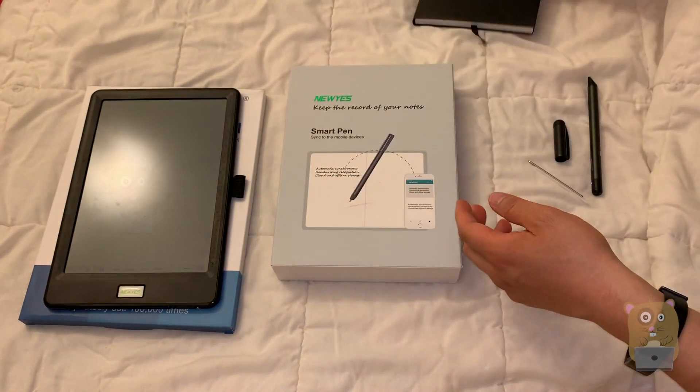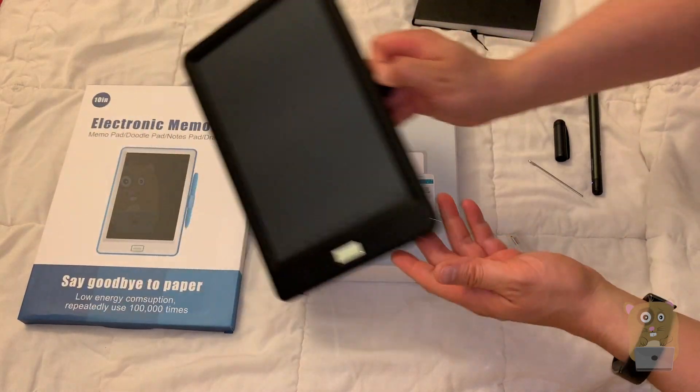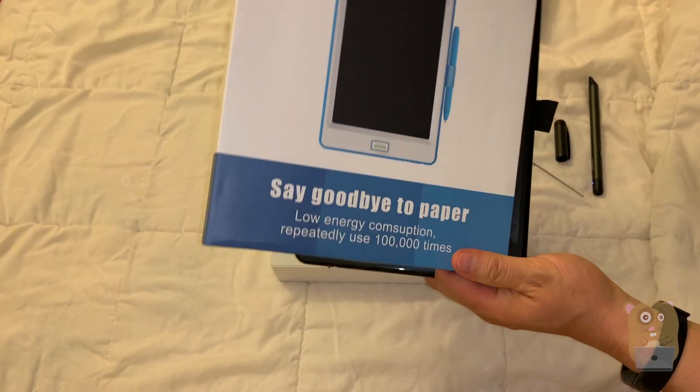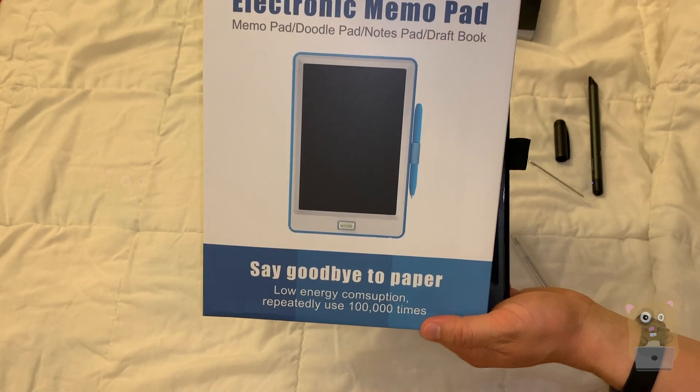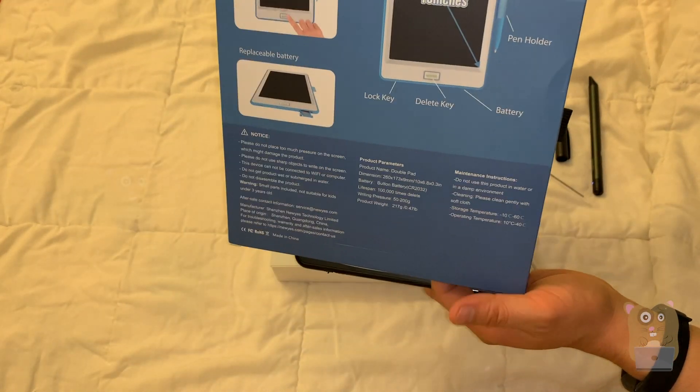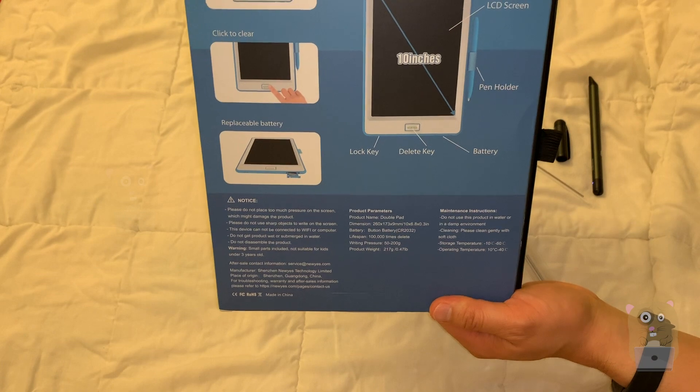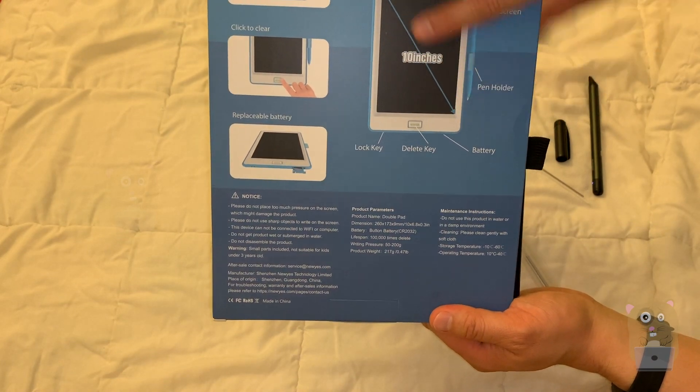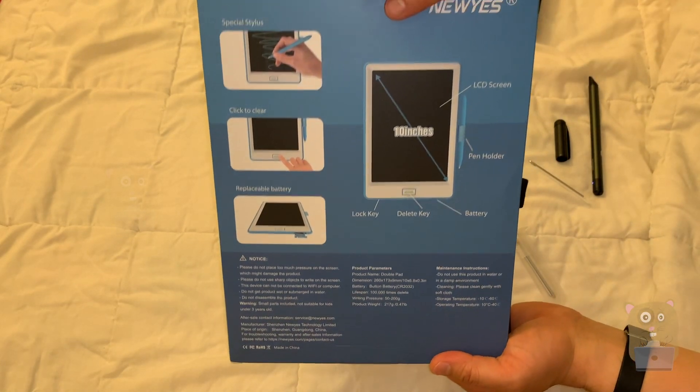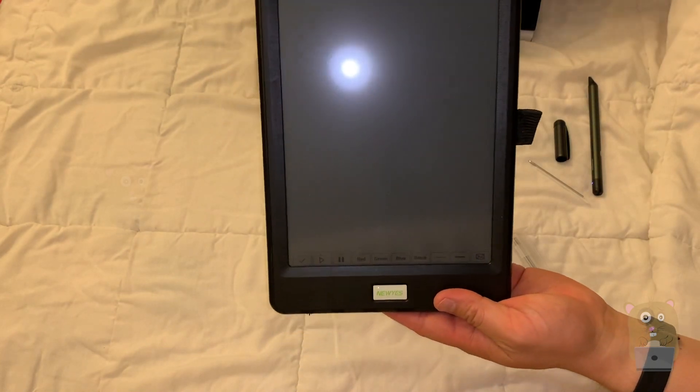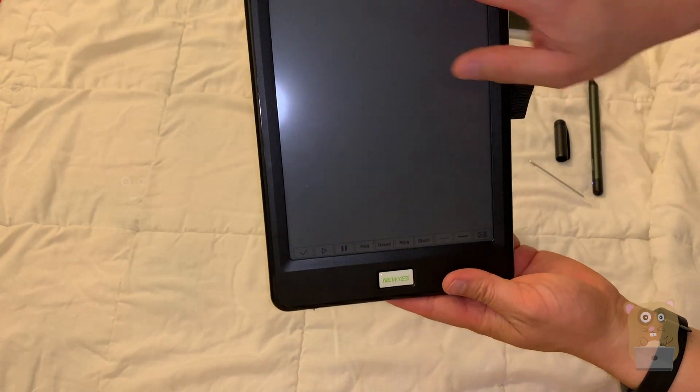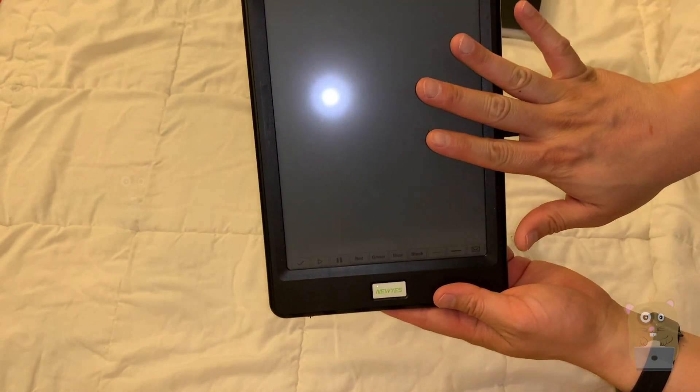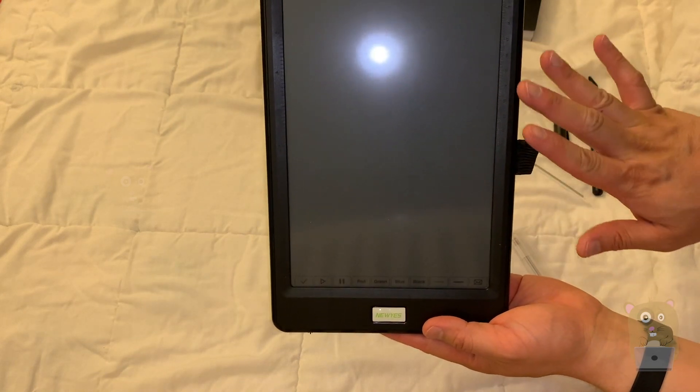Another option is to use the tablet. Now this tablet looks just like the Gen 1 tablets, or essentially the memo pads. It runs on a 2032 battery, a button cell battery, 10-inch display. The previous versions of this, whatever I wrote on here, it stays on here. It does not get transferred to any smart device.